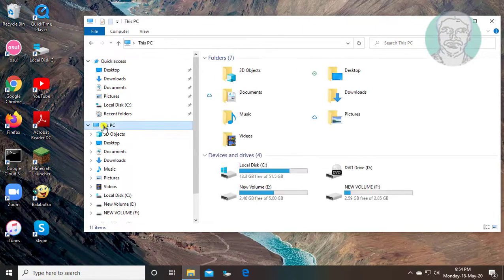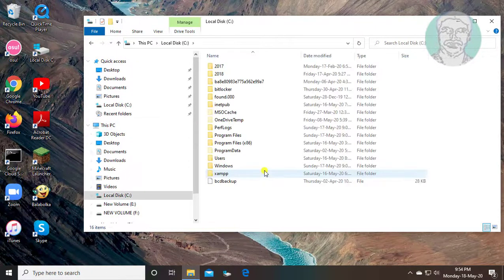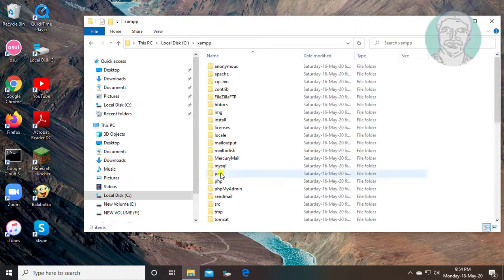Click This PC, then open the C drive and open the XAMPP folder.